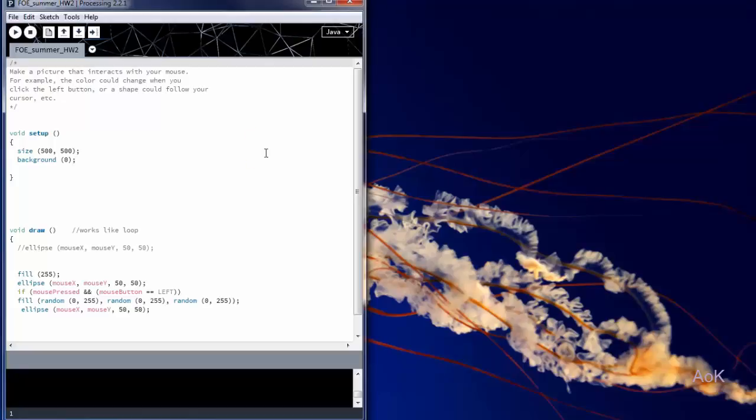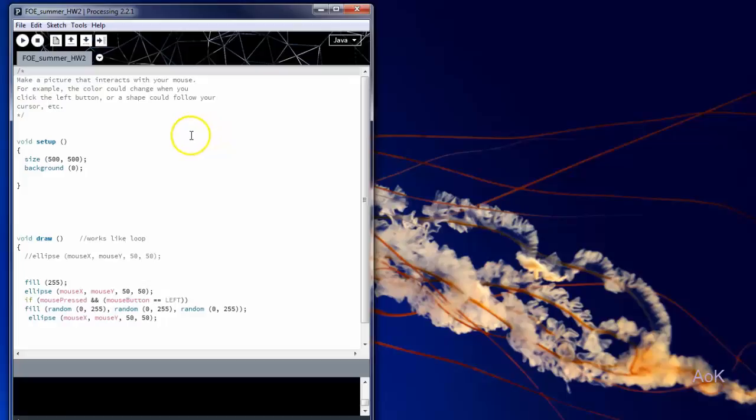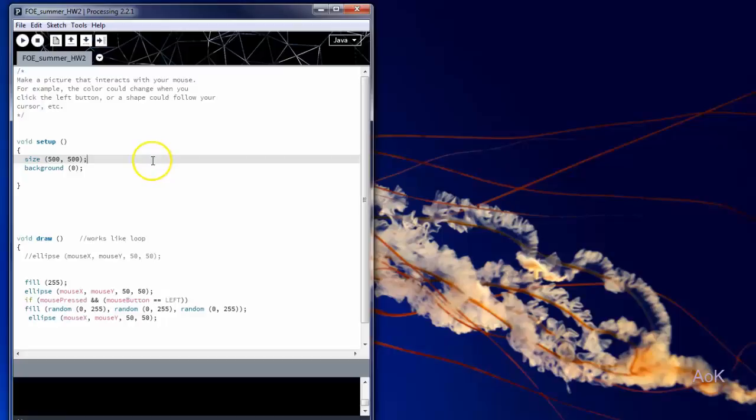For a second Processing assignment, we wanted to create a picture that interacts with the mouse in some way. So let's see what we wrote. The size of our picture is going to be 500 by 500 pixels. The background color is 0, which is black.